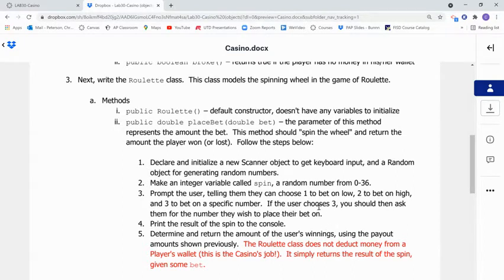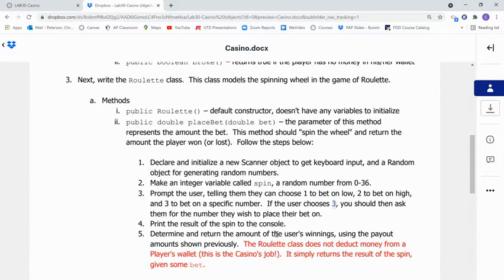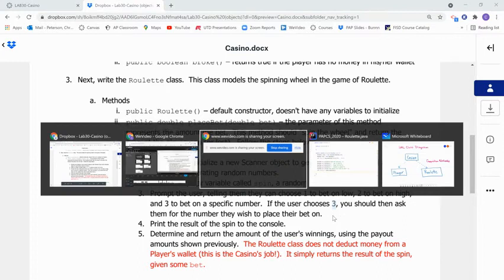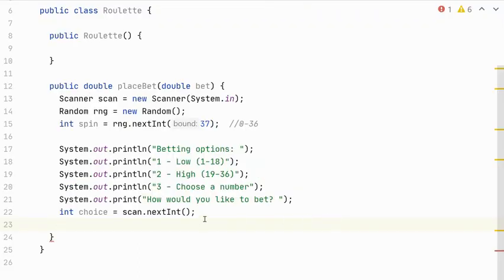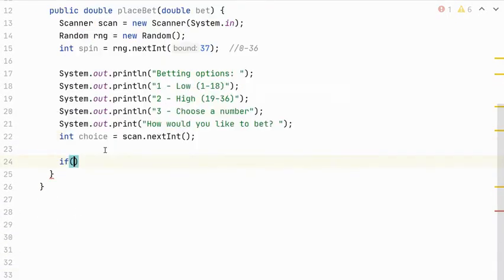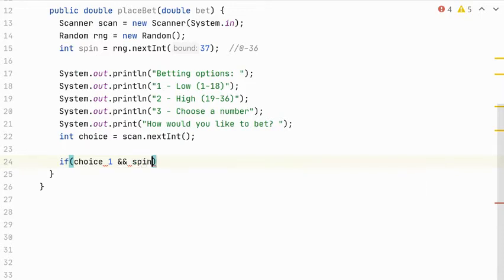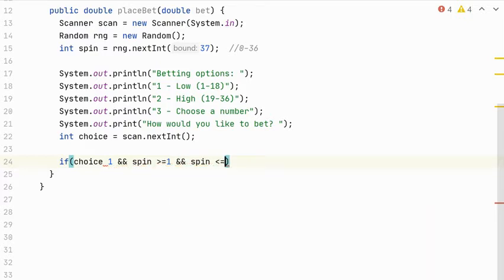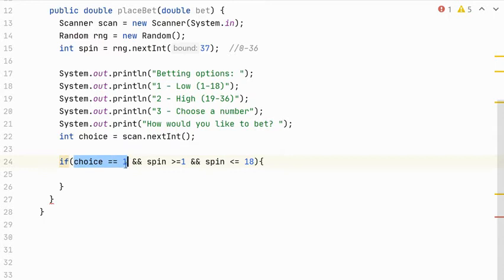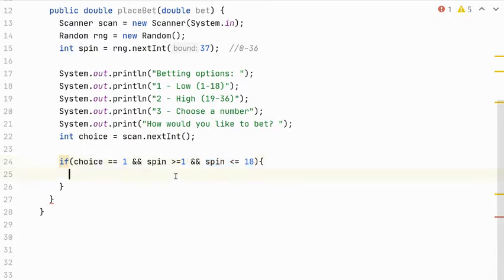Okay, so the next thing we need to do is we do need to get a number choice if they chose 3. But we also have to print the result of the spin to the console as well as determine the amount of the user's winnings. So I think I'm going to do that in a series of if statements. I'm going to handle what the outcome is if they choose 1, then if they choose 2, and then if they choose 3. So I'm coming back over here to the code. Let me add some more space so I can scroll up a little bit. So if they chose 1, and the spin is within range. So the spin is greater than or equal to 1, and the spin is less than or equal to 18.